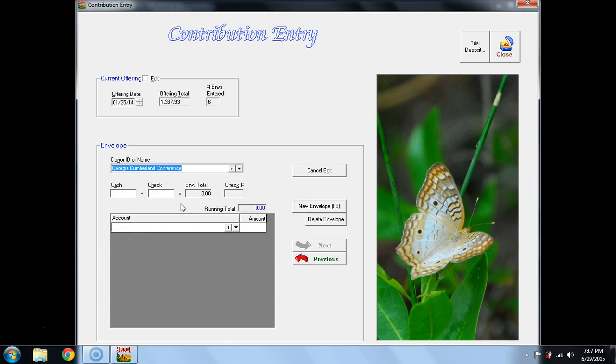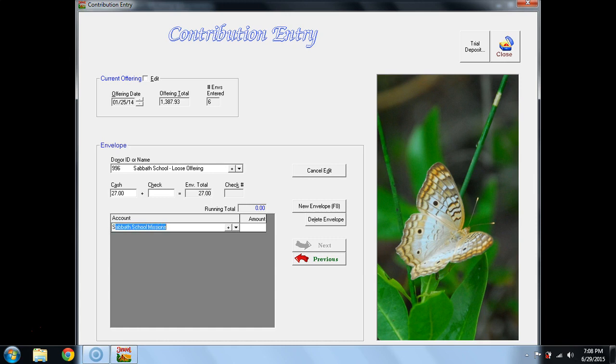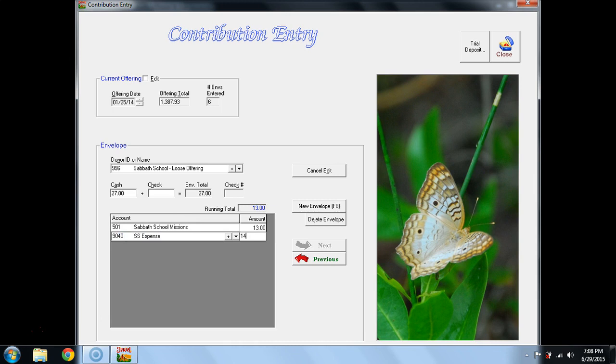And the last envelope is for Sabbath School Loose Offering. Sabbath School Loose Offering, again, is all cash, and I know that Sabbath School Missions is $13. Sabbath School Expense is $14. Notice one donor, Sabbath School Loose Offering, and yet a split of two accounts.